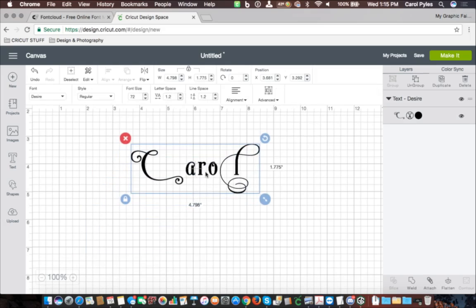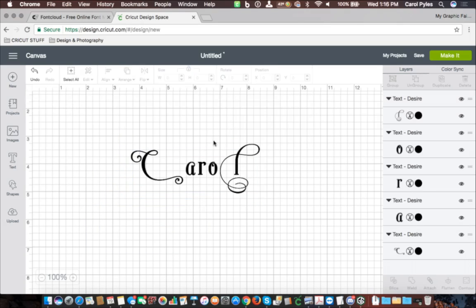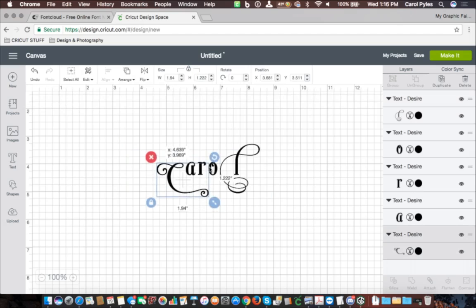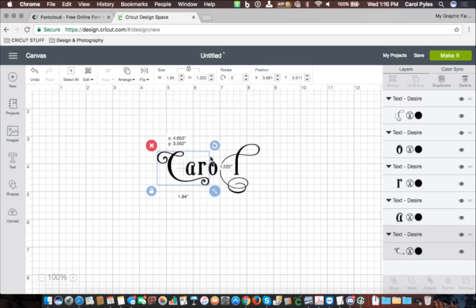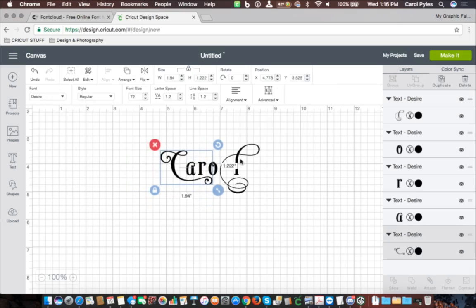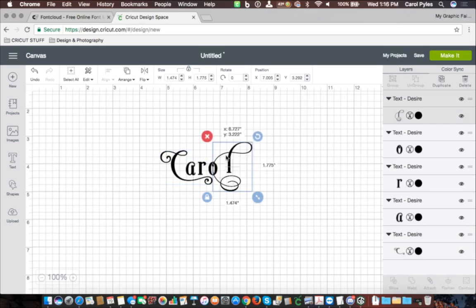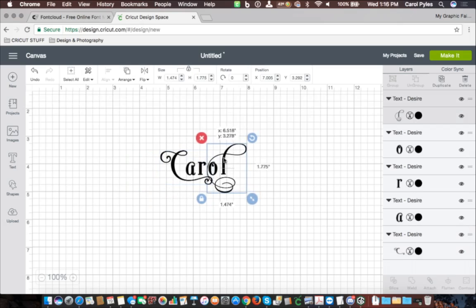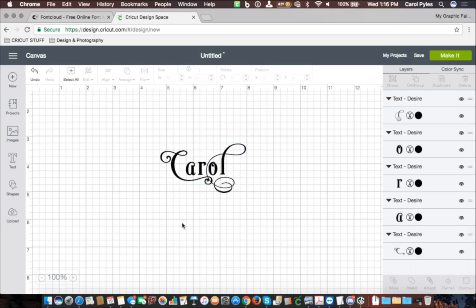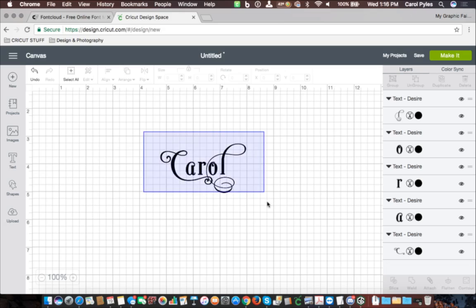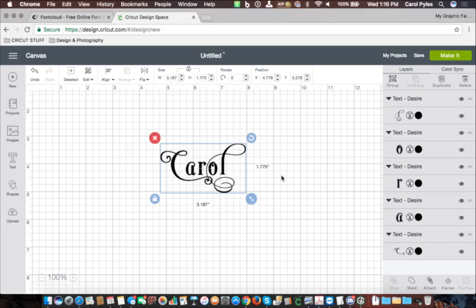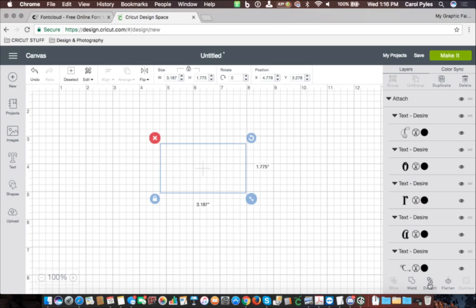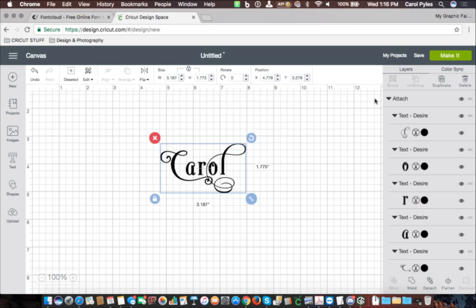Now clearly that is not what it looked like over on the other screen. So now you just go to Advance, ungroup to letters, and then you can shift everything around how you want it to look. Once you've made it how you want to look, you're going to highlight them all together to attach. So now they're together, and then you can cut it.